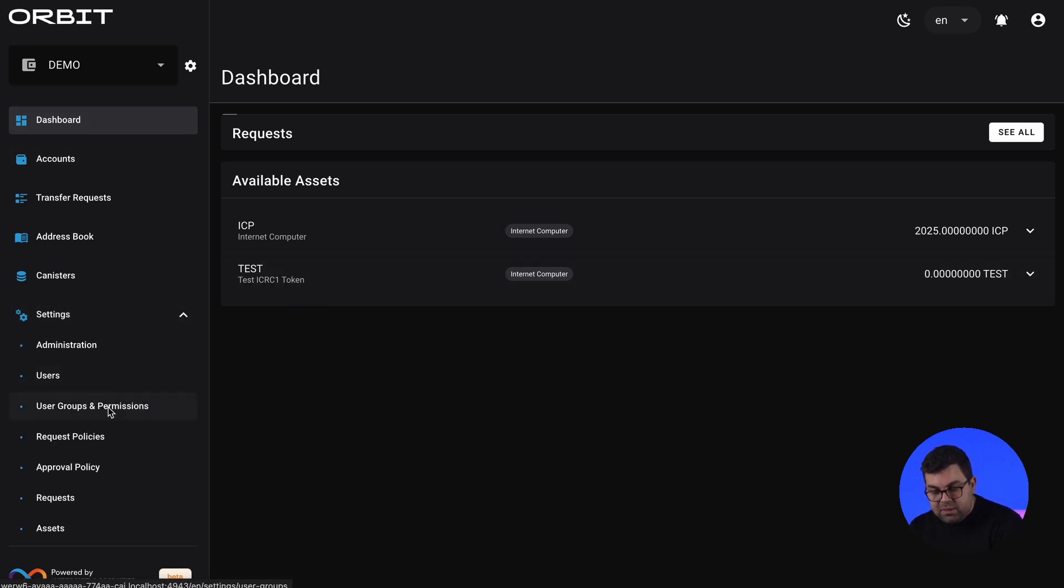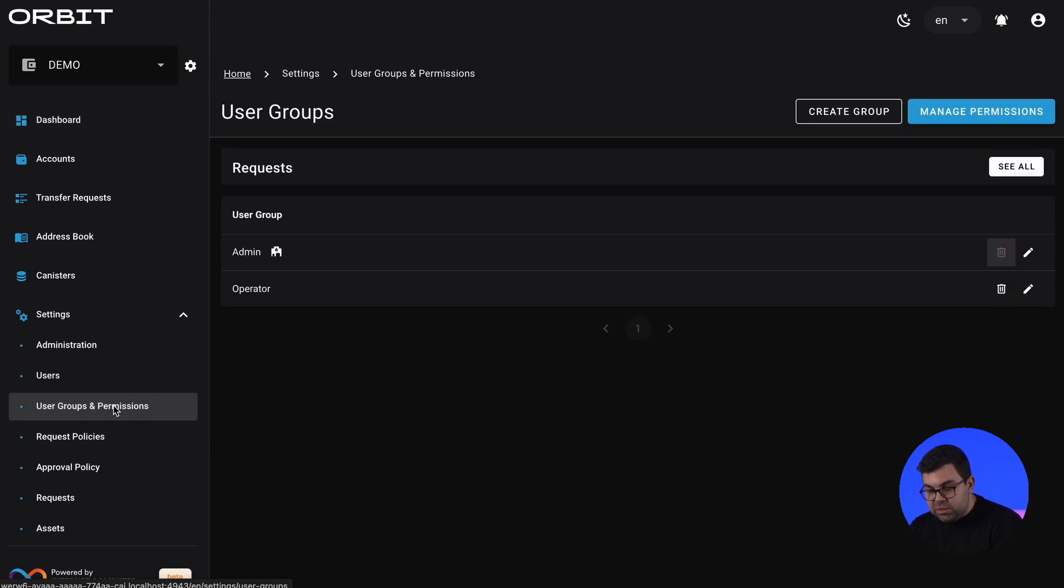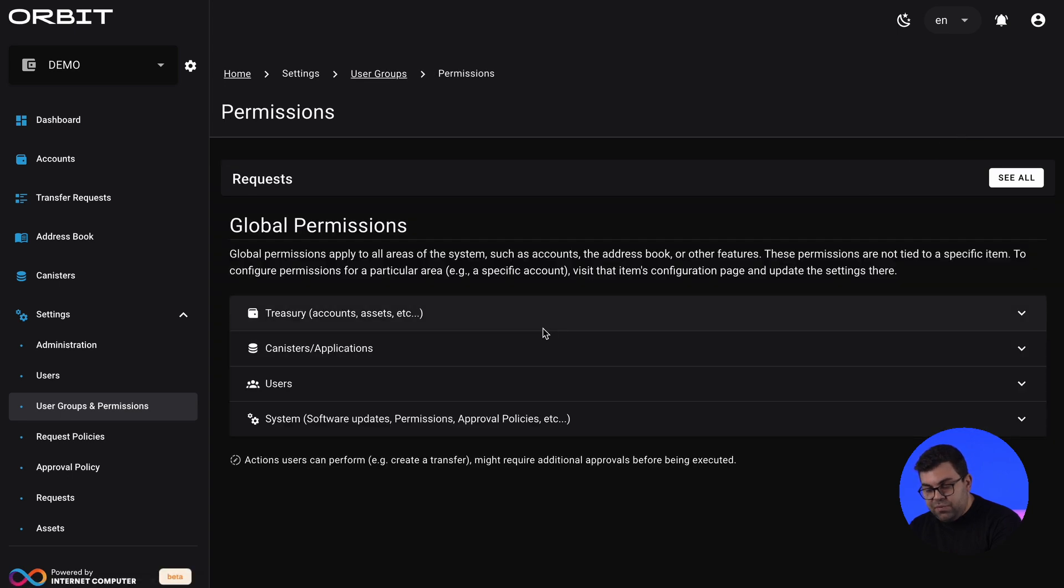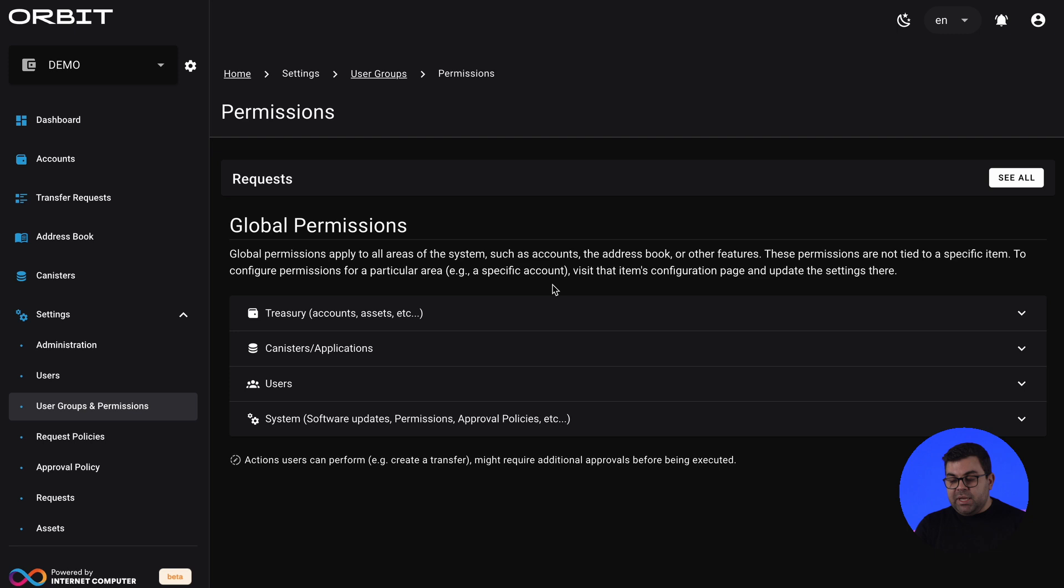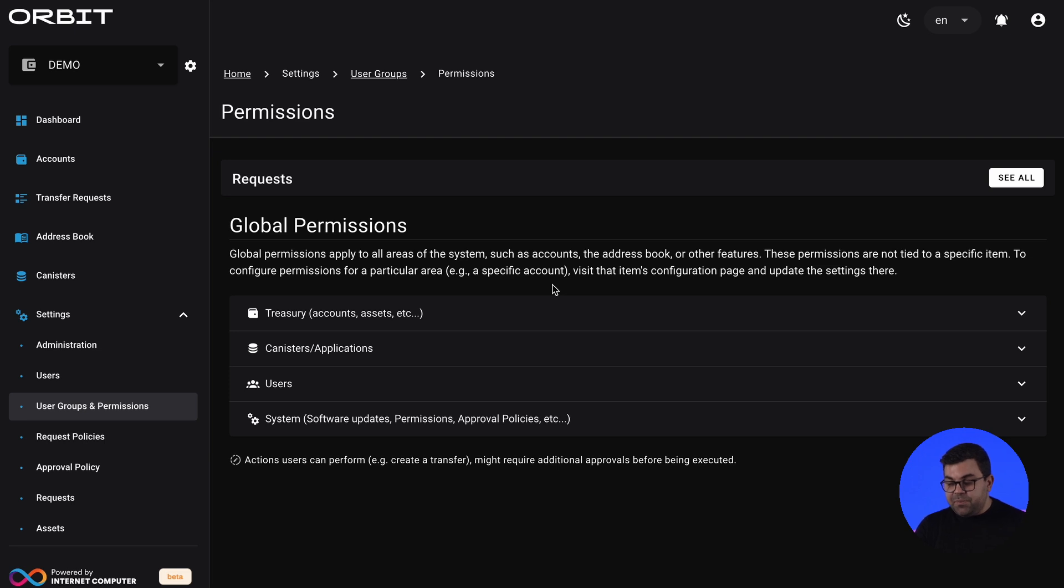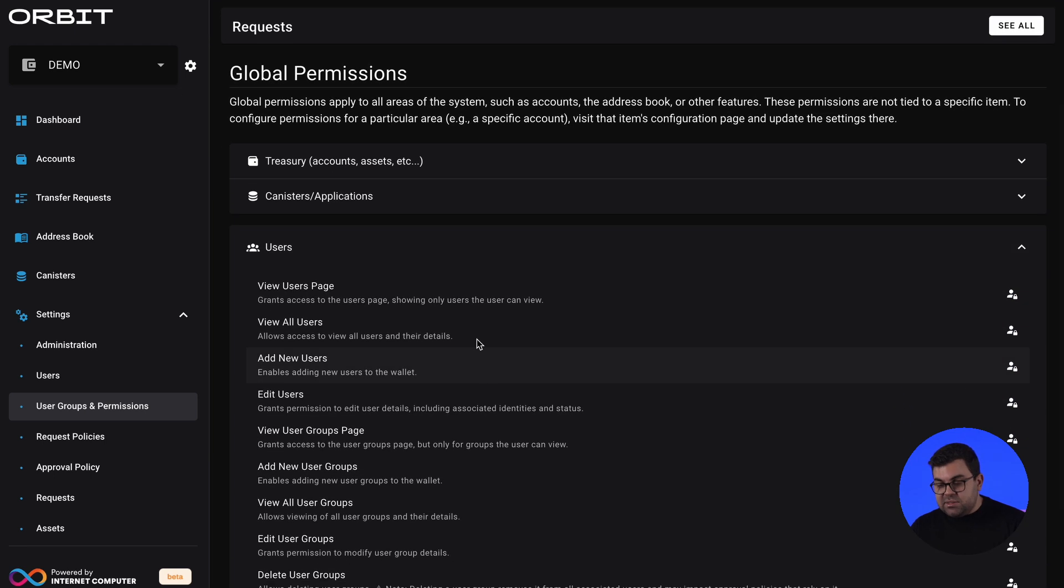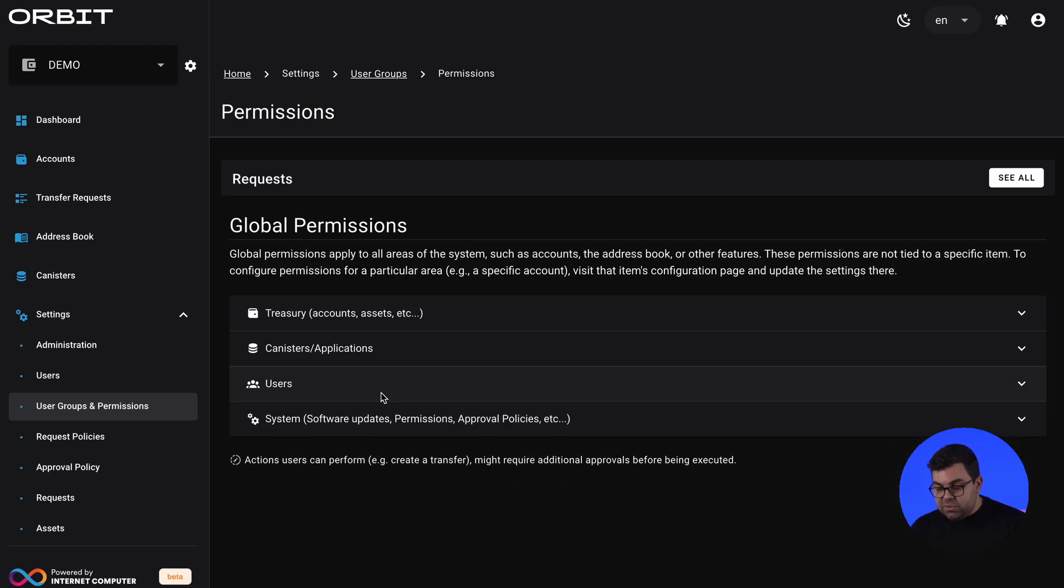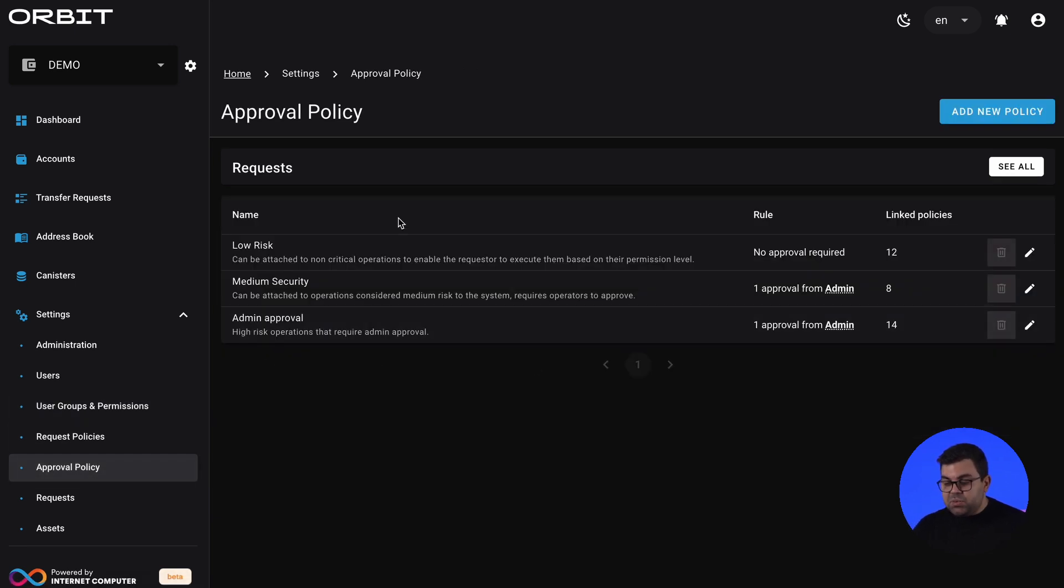However, the unique value proposition of Orbit is that you can configure permissions and approval policies. And here is important to tell you how does this work. If you go to the permissions, that's the first gate of Orbit. You have ability to configure view permissions and operational permissions for different areas of the system. You can configure it for treasury, canisters, users, or other system operations such as upgrading the system itself. But even when you configure the operations, this only means that you can request for changes. It doesn't mean that you can execute. For execution, you need the approval policies.